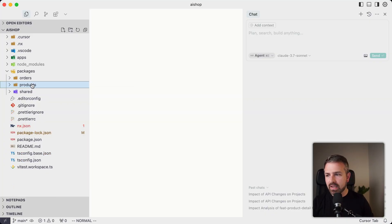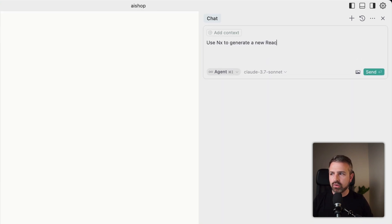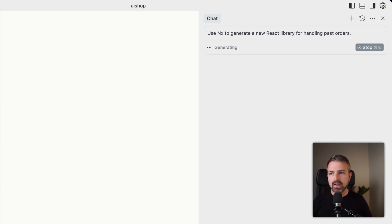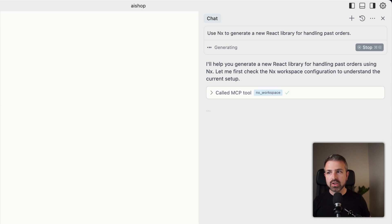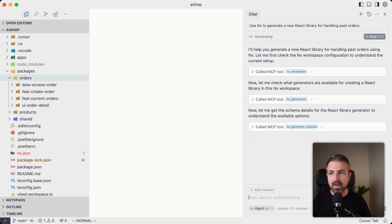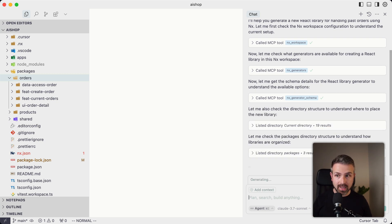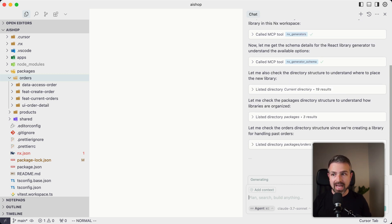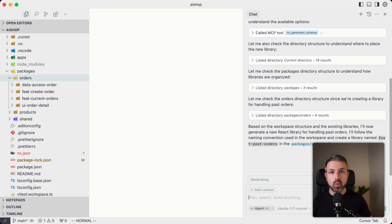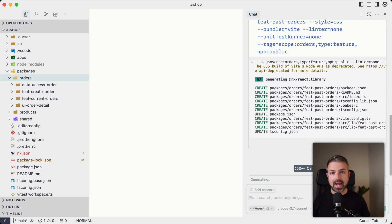In this case here, I'm asking cursor to actually create a new project into this orders domain. I'm just saying use NX to generate a new React library for handling past orders. You can see now that cursor invokes the tool first to get information about the workspace structure, but then immediately it calls the NX generators to understand what generators are available. It invokes the schemas to get data about which generator to use, figures out based on the workspace structure where to place the projects, because of the other projects already there in packages/orders, and then configures the actual generator with the correct parameters.